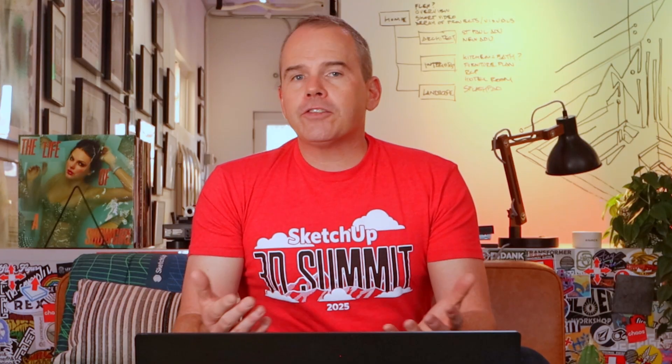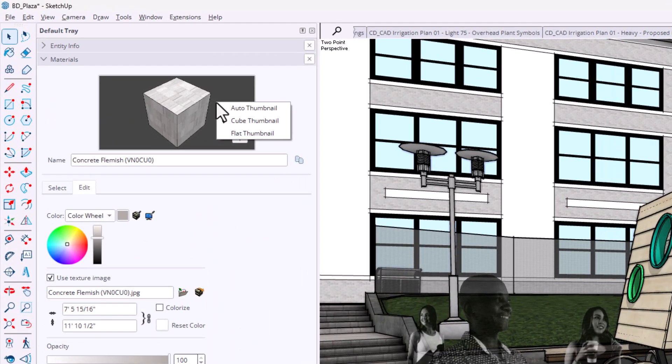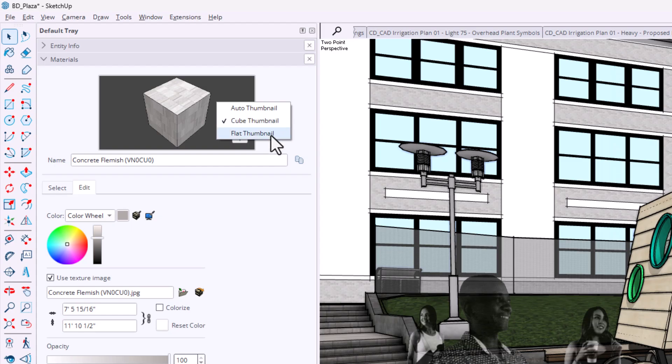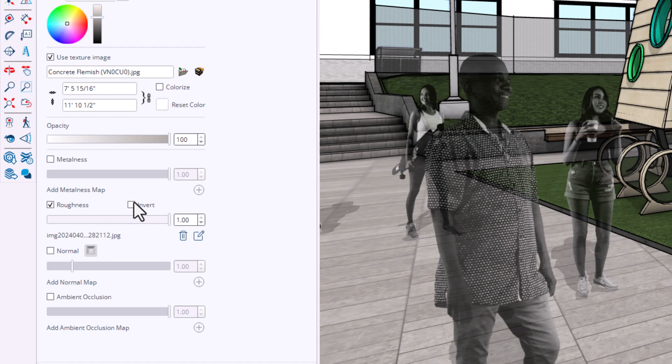I do love how ambient occlusion looks on my 2D elevations, and more control is always welcome. Next, right-click the preview in the Materials panel and you'll see three new options: Auto, Cube, and Flat. It's something. And finally, there's an Invert Roughness checkbox that flips the black and white values in the roughness map — a nice touch for getting materials dialed in before syncing to a rendering program.